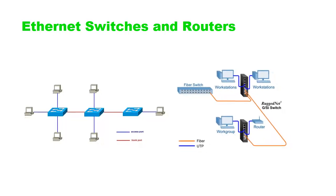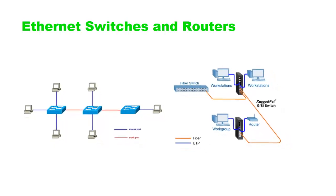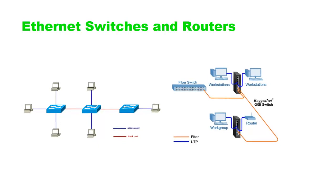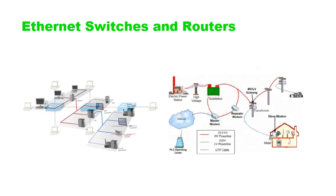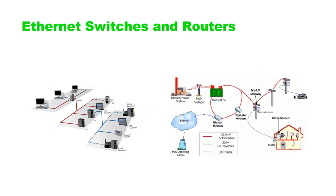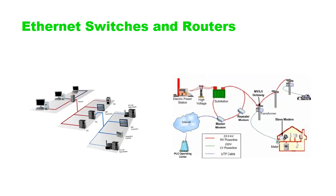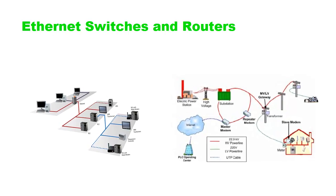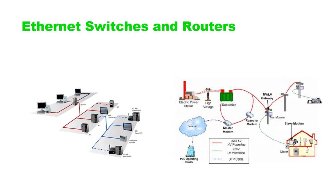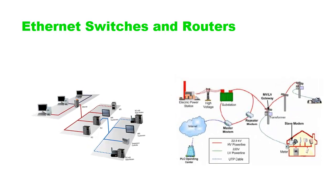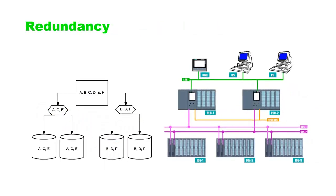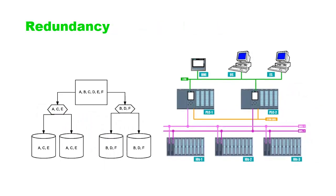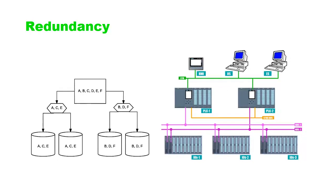In larger automation systems, Ethernet switches and routers may be used to manage communication between multiple devices on the network. Switches enable communication between devices on the same network, while routers allow communication between devices on different networks.